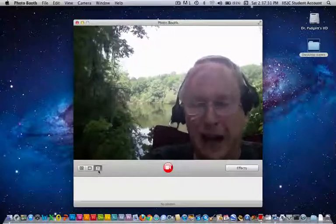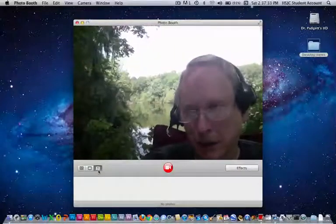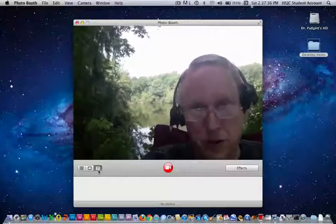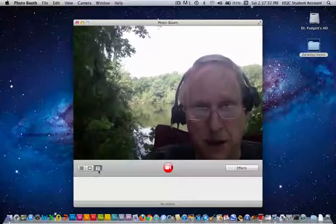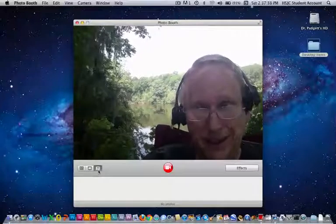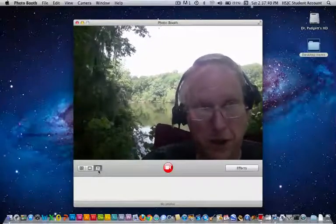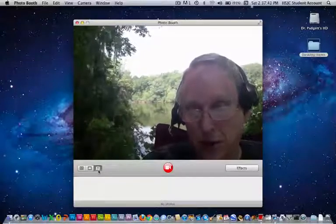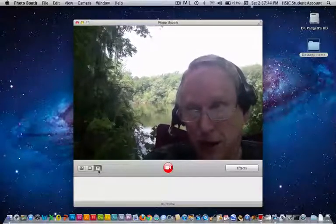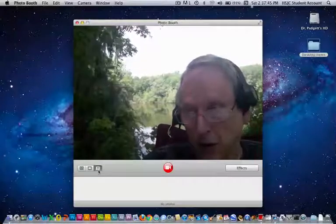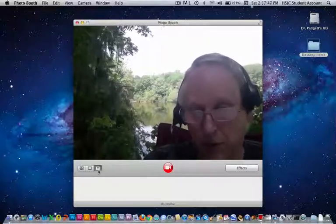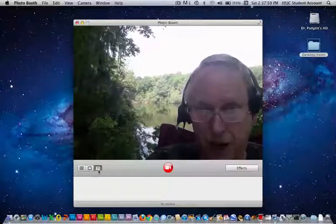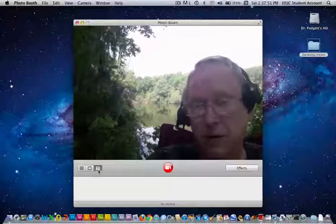When you get your topic that you're going to be working on, you can work with other students. Two people cannot share the same podcast, but you can work with someone in the class as the talent on their podcast. Then you can be the talent on their podcast — go back and forth.